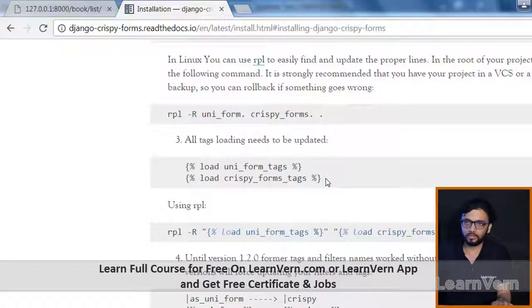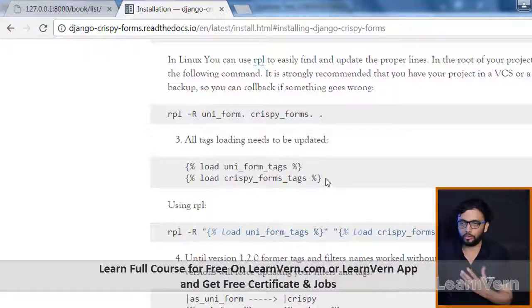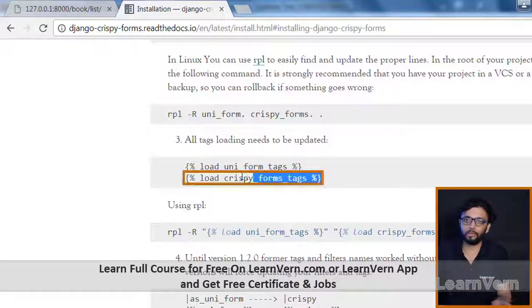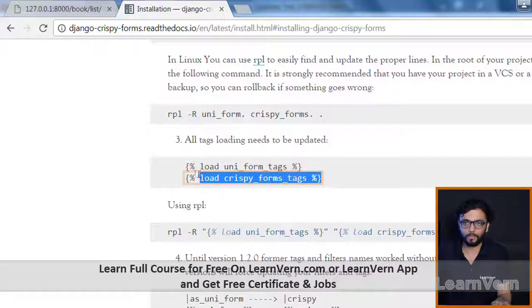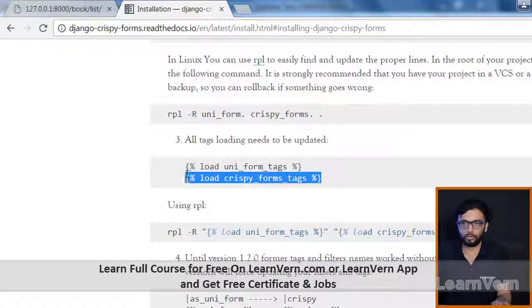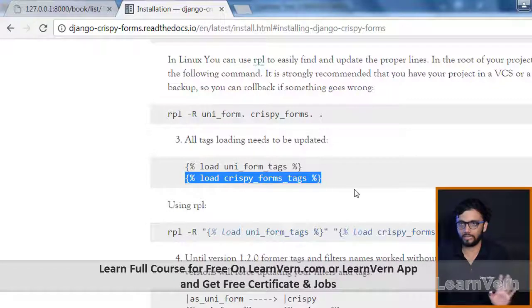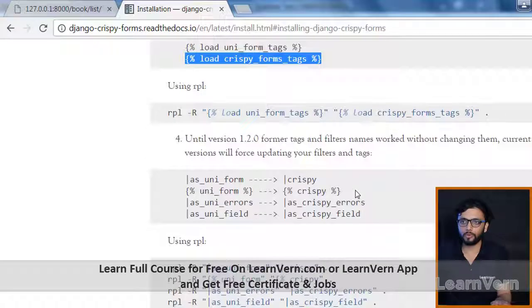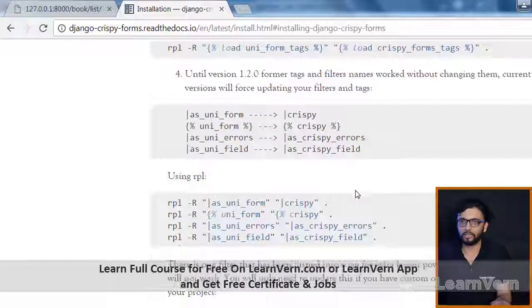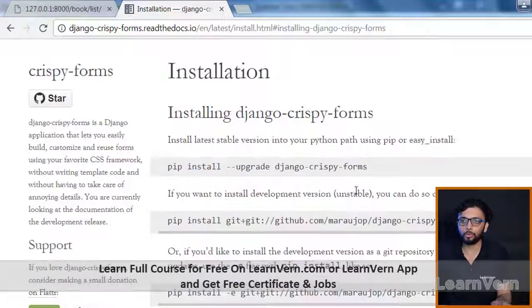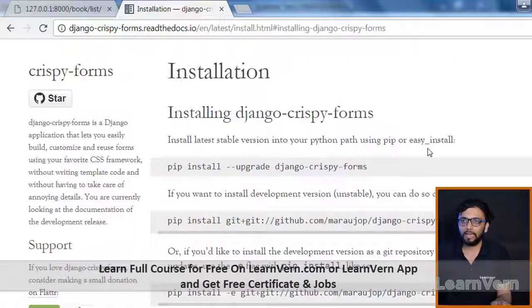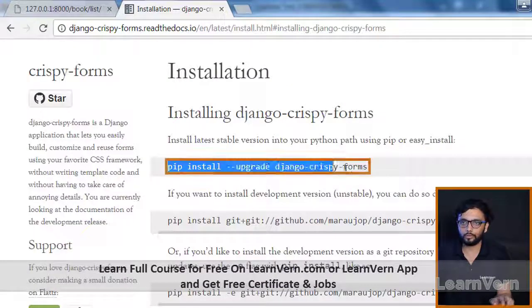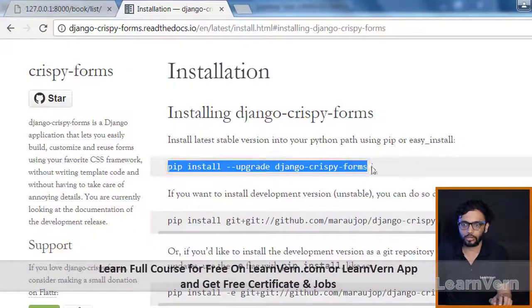We'll see how to use it. First of all we need to install it, so just copy and paste in your terminal: pip install django-crispy-forms.